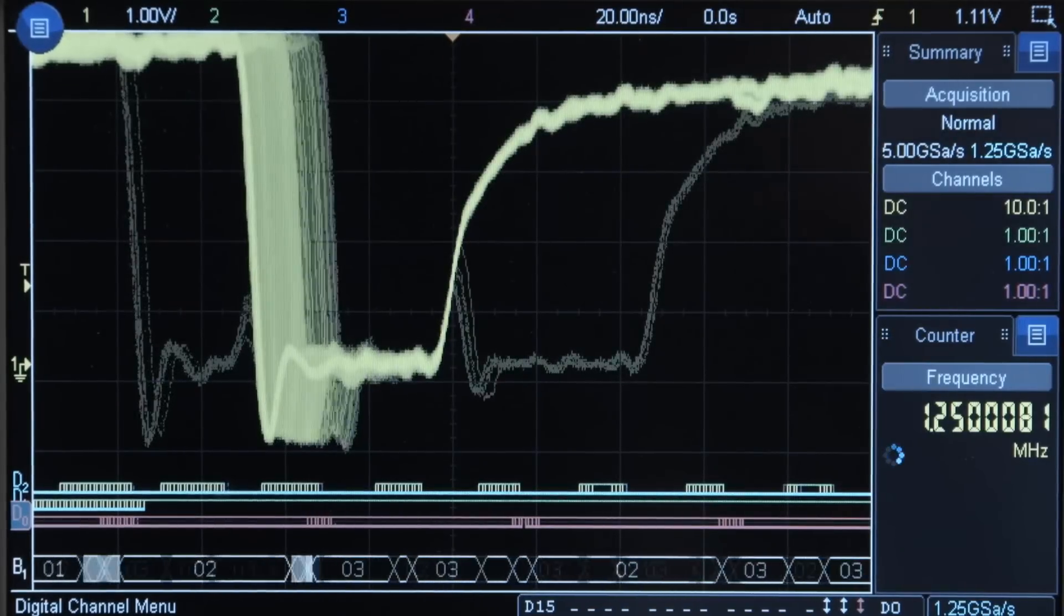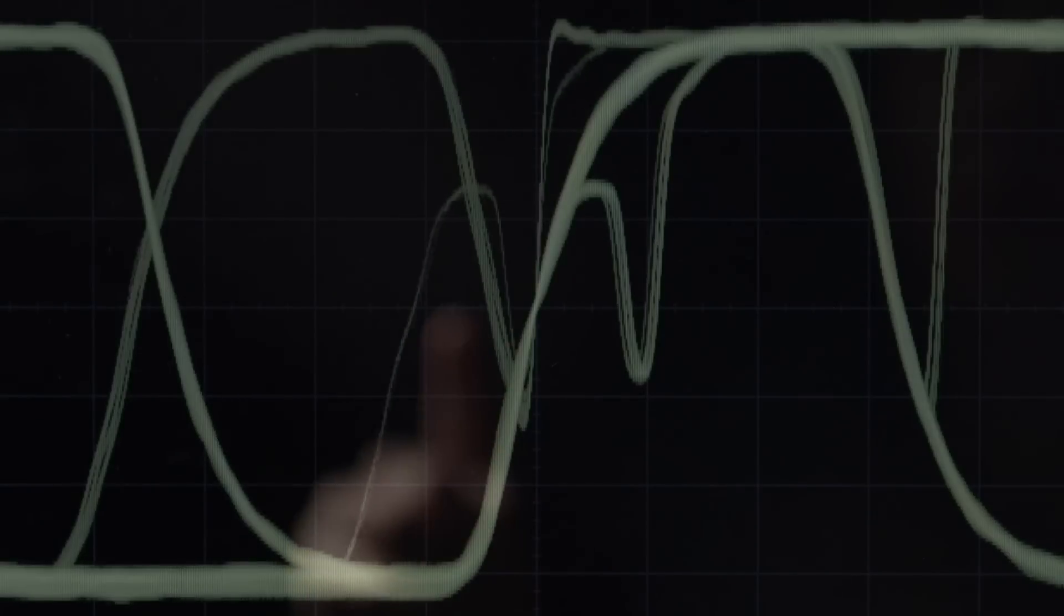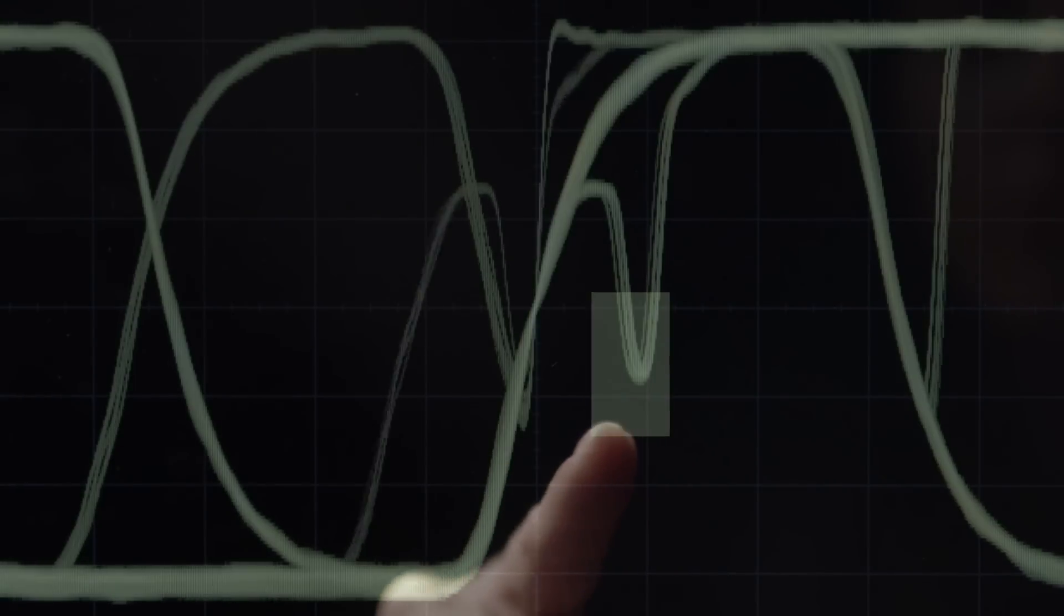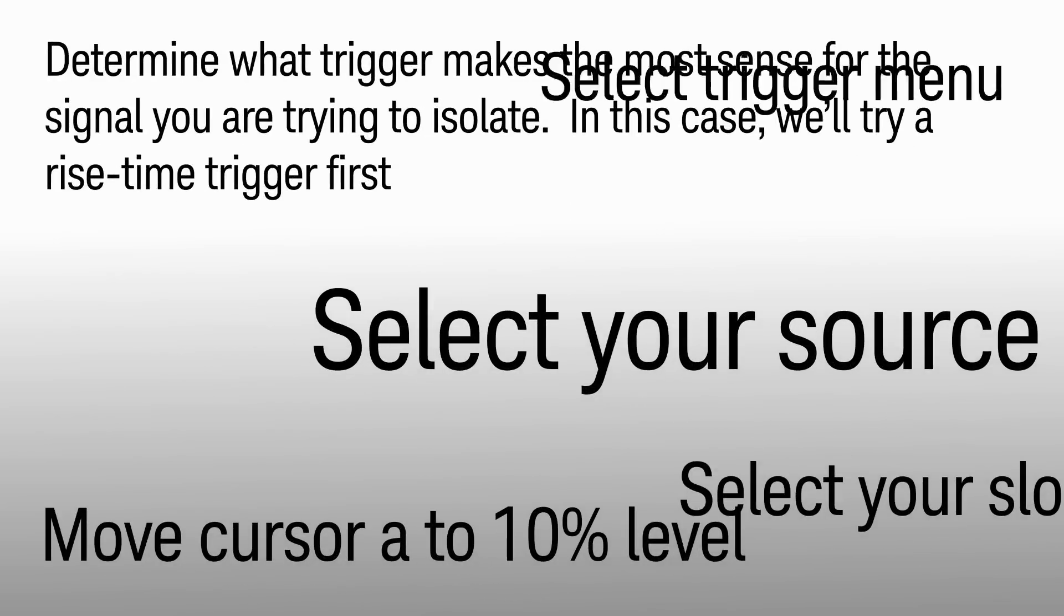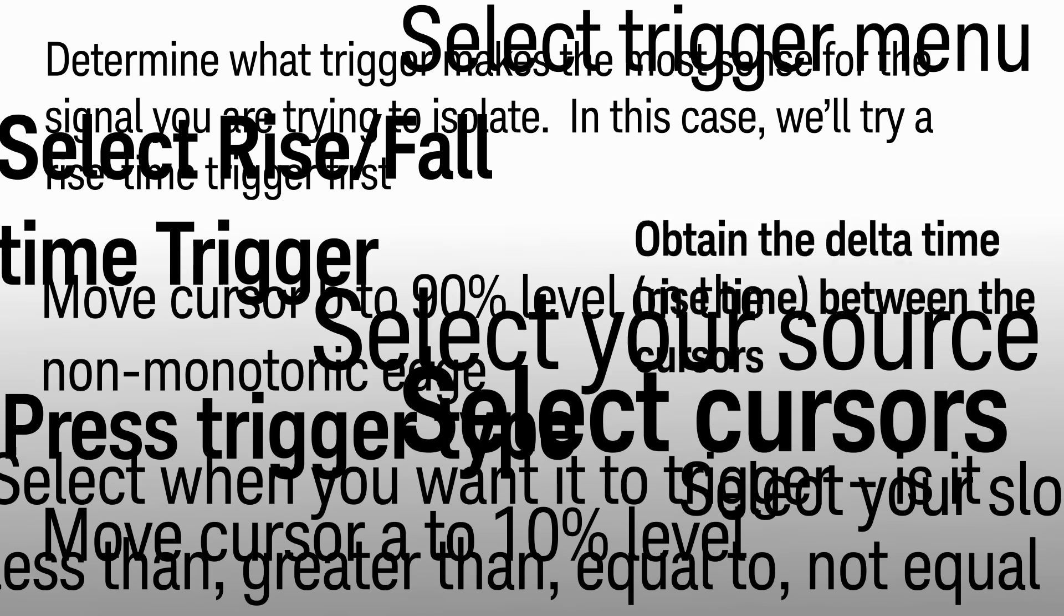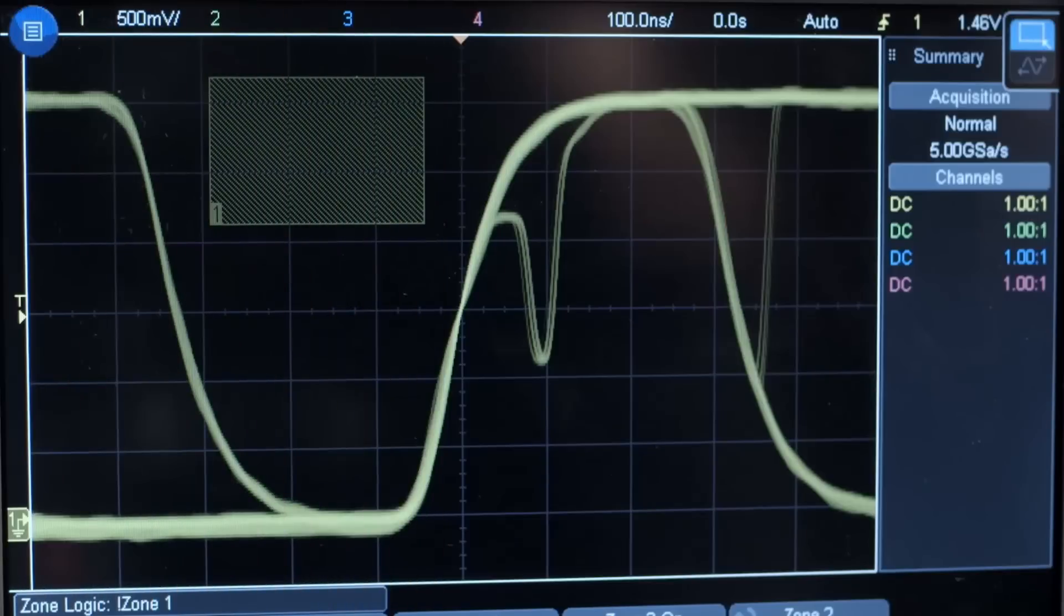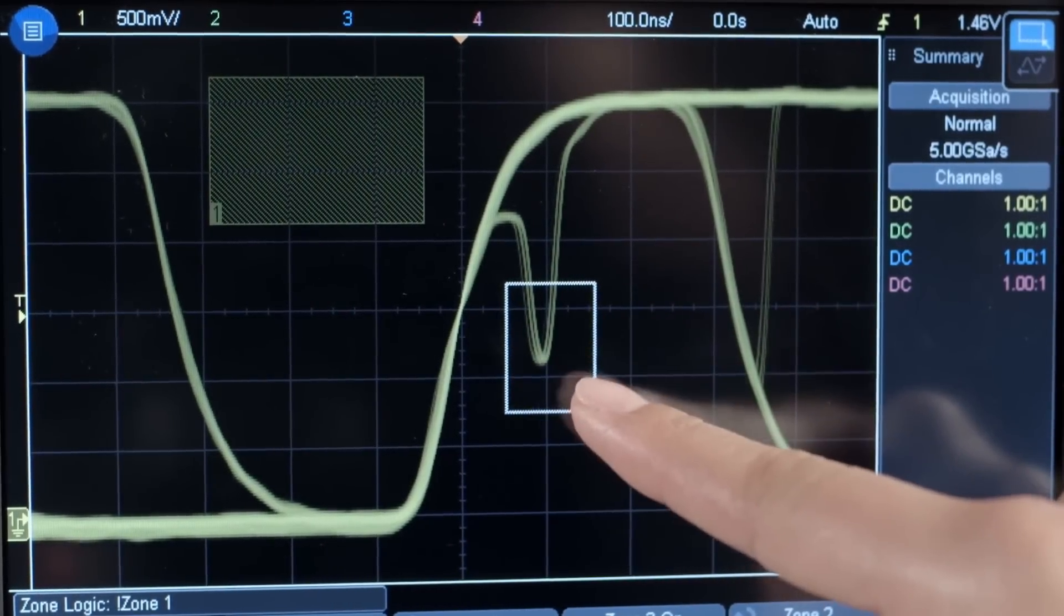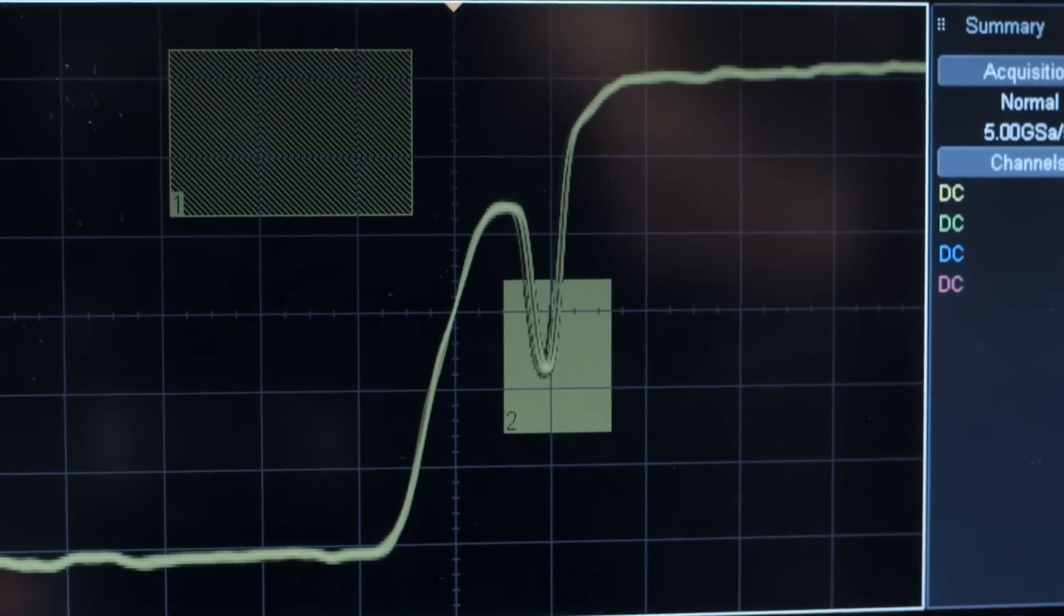Once you've identified an anomaly, isolate it with zone trigger. On a traditional scope, triggering can involve a dozen or more steps and many test engineers simply give up. No more. Now simply draw a box around the signal area of interest, select with the tap of your finger, and the problem is isolated in seconds.